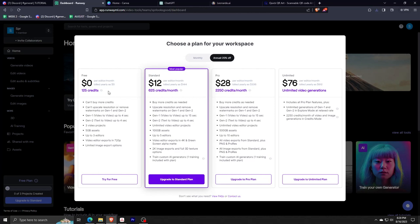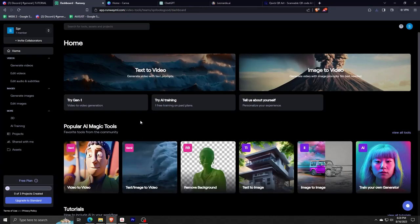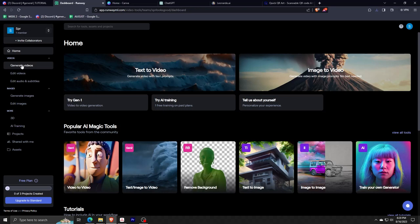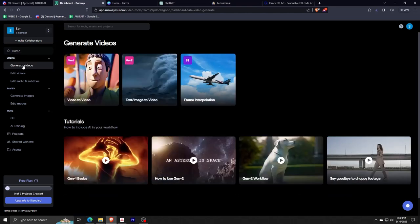Of course, for this website there are a ton of different subscription options, but we're going to go with a free tile package as shown here. Now that we have an account for the app.runway website, we'll be using the generate video option on the left-hand side.